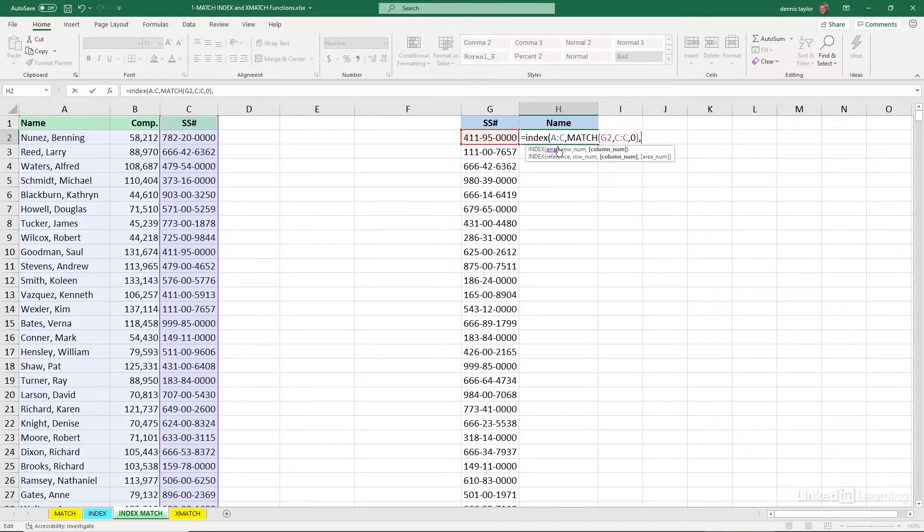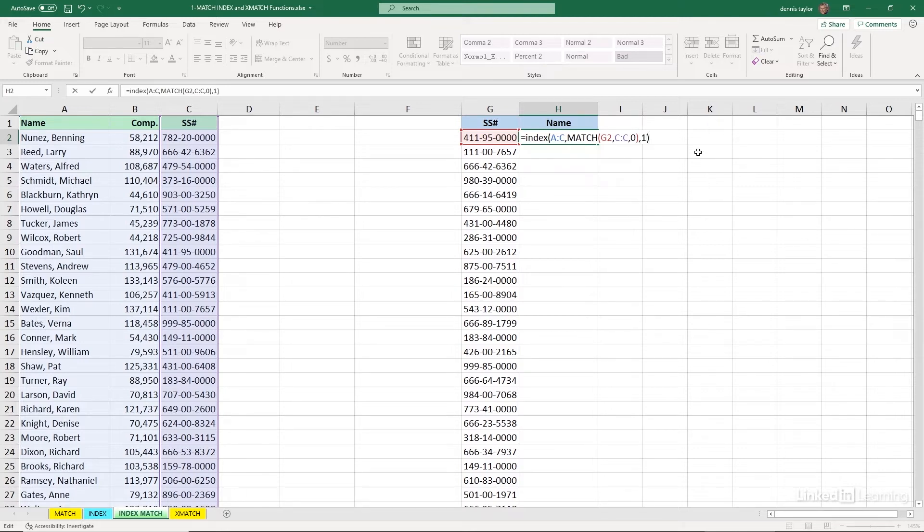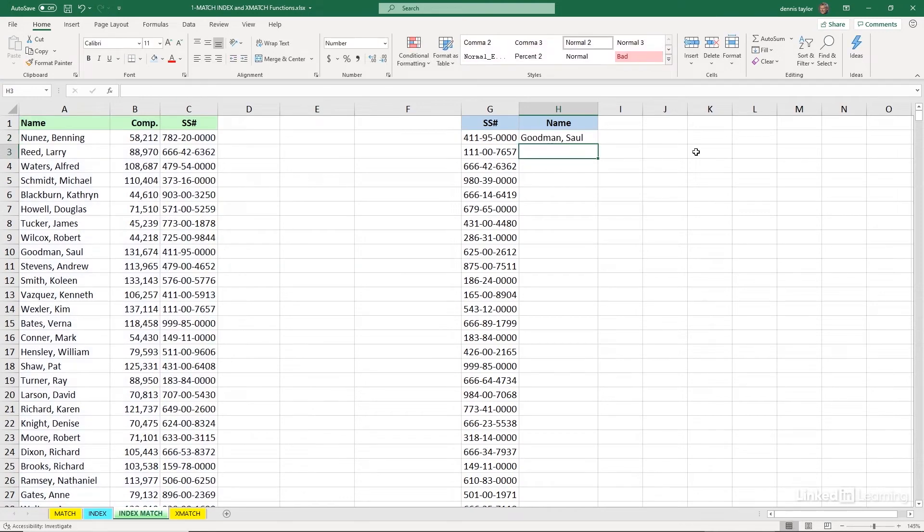Refers to column A. So in the range A through C, columns A through C, the 1, the column reference to the right, refers to column A. And you have a right parenthesis here. Enter. And there it is, Saul Goodman.